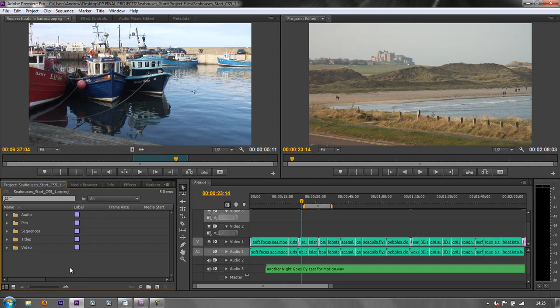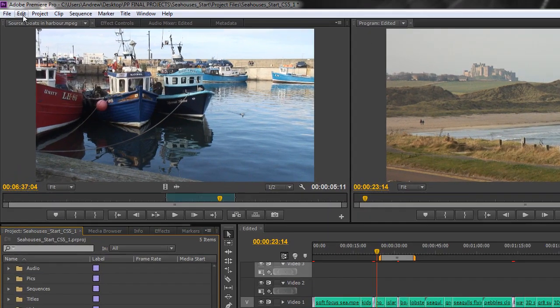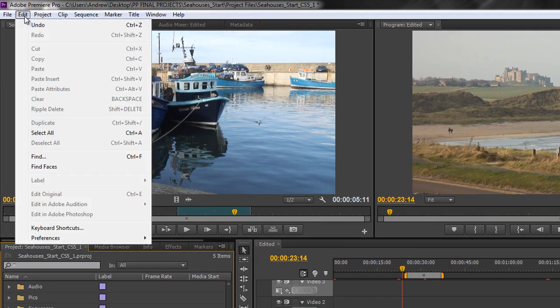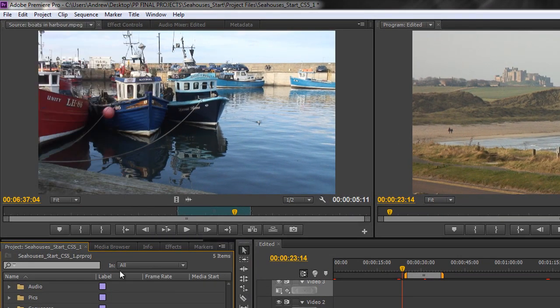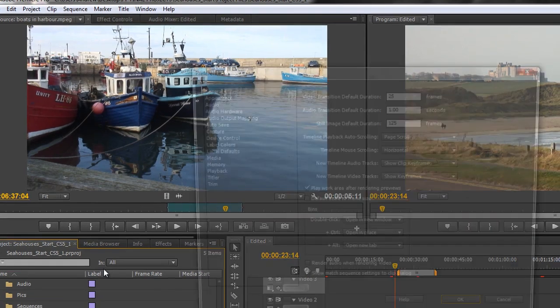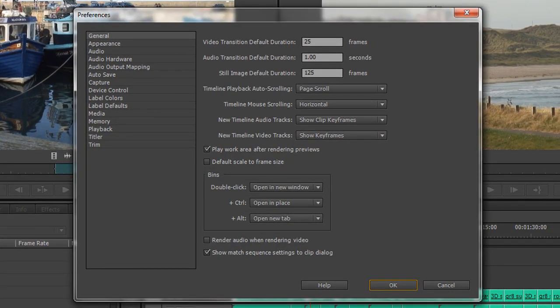In this tutorial we're going to look at some preferences. On a Mac it will be under your Premiere Pro options, but for PC it's under Edit, then right at the bottom, Preferences. I'm going to click on General and we're going to work through just a few of them.